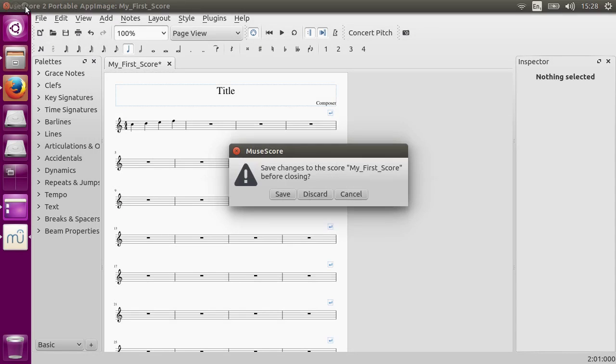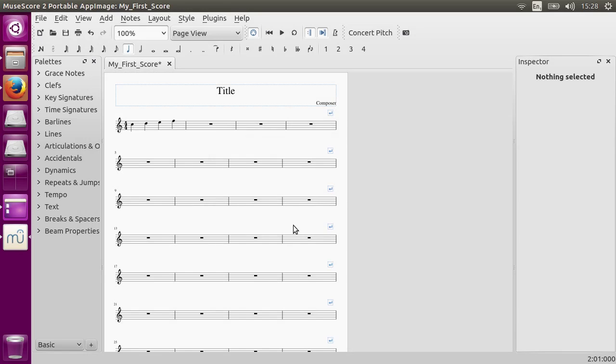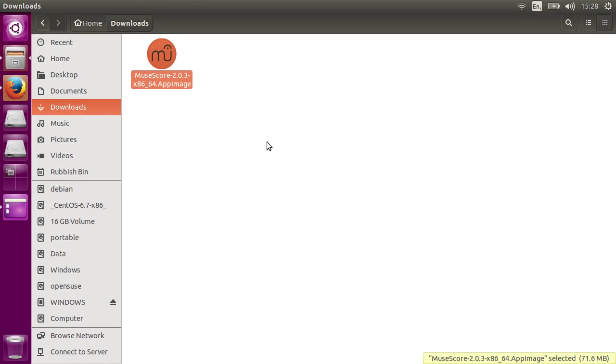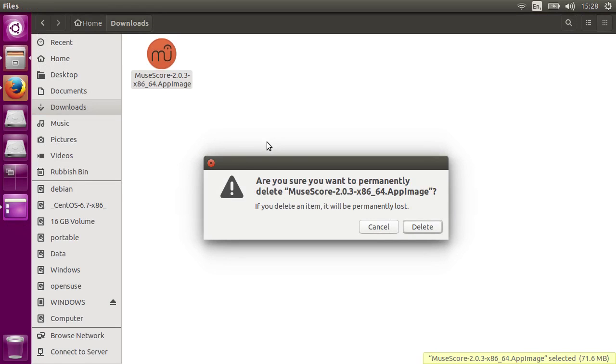Now MuseScore should be all set up and running. If you ever want to remove it from your computer in the future, simply delete the AppImage file.